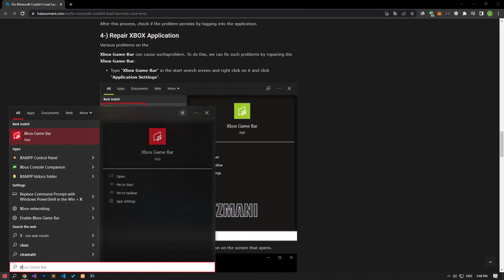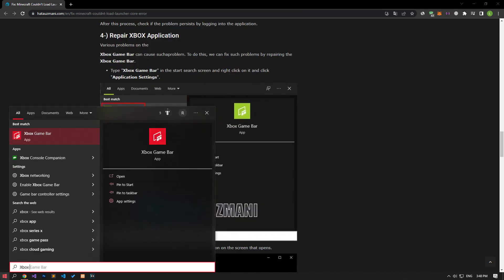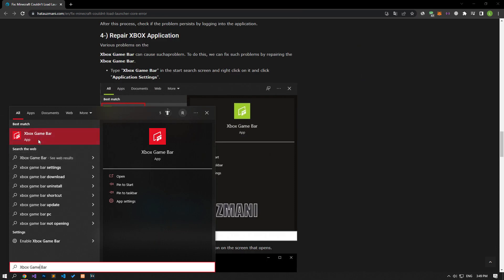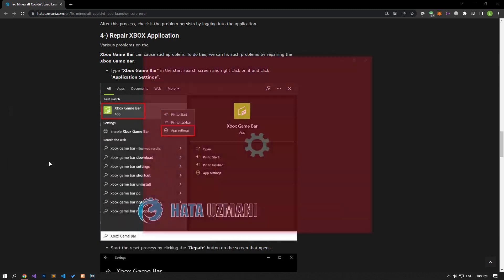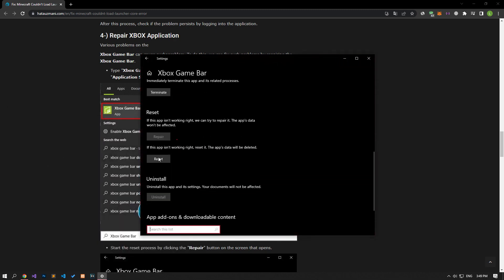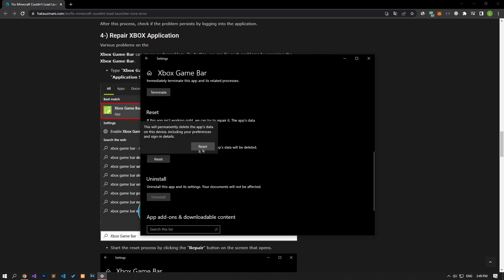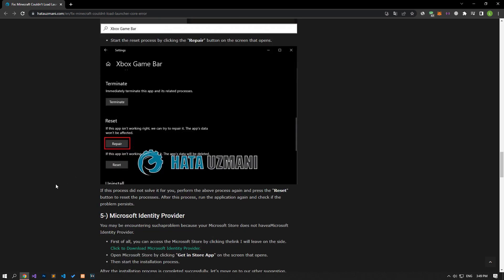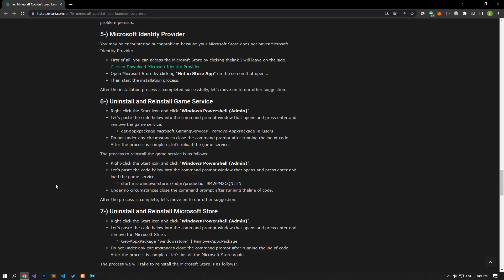After the process is complete, you can check if the issue persists by running Minecraft launcher. If the problem persists, type Xbox Game Bar in the start search screen, right-click on it, and click app settings. Perform the repair by clicking the repair button in the new window that opens. After the repair is completed, click the reset button below to start the reset process. Once the processes are complete, run the Minecraft launcher application and check if the issue persists.